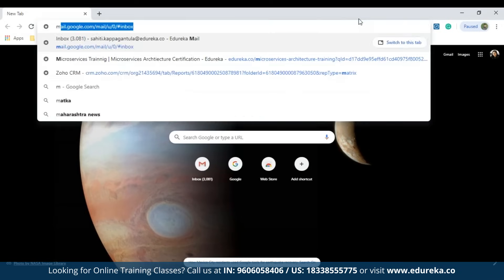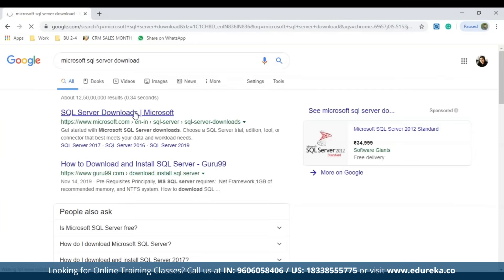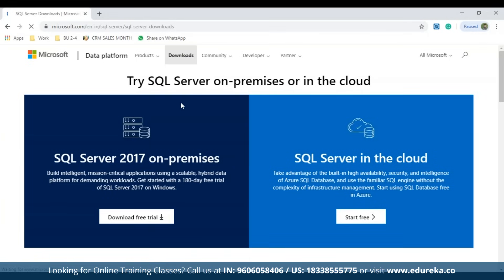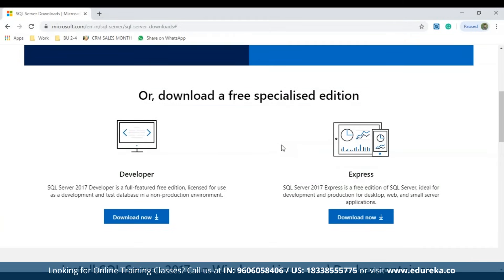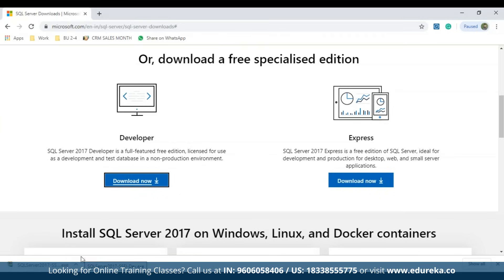Go to the official Microsoft SQL Server download website. You'll see options for SQL Server 2017 on-premises and on the cloud. Scroll down to find the developer and enterprise editions. I'll be downloading the developer edition by clicking Download Now. Once the application is downloaded, double-click the file and a window will open.